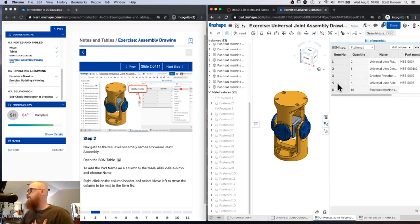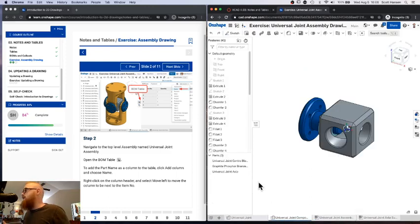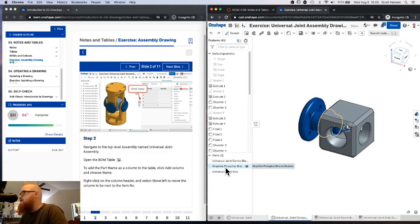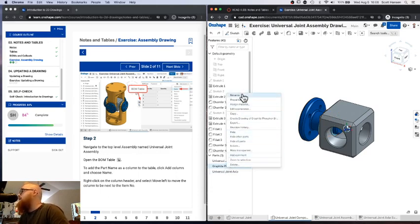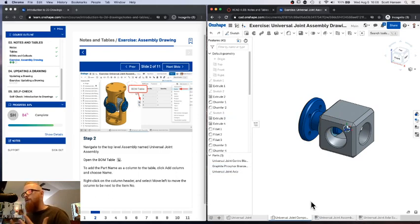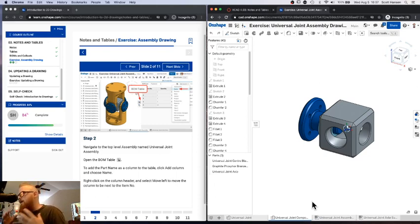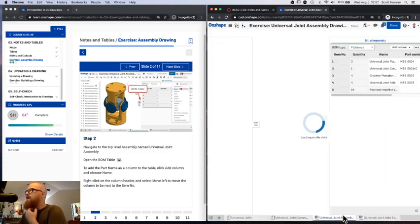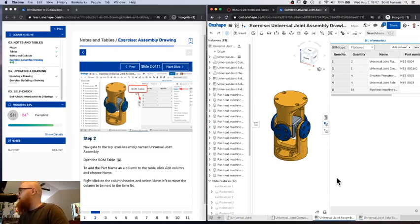The name for each part comes directly from the part studio where it was created. This part studio has the center cube, the bushing, and the axle — each of those parts has been named. You can always right-click a part and rename it. It's a good idea as you're building your design in single or multiple part studios to name your parts as you create them — give them a meaningful name, and that'll make creating this bill of materials so much easier.